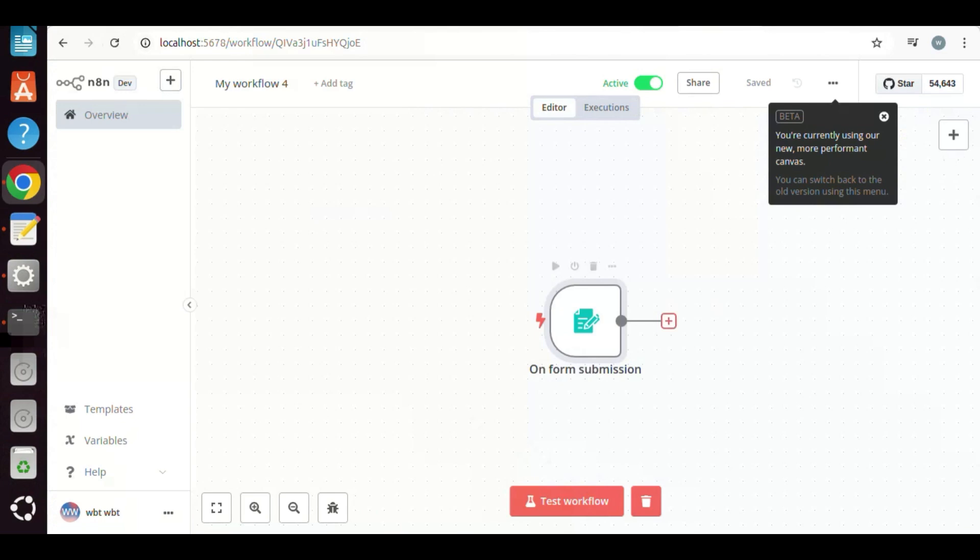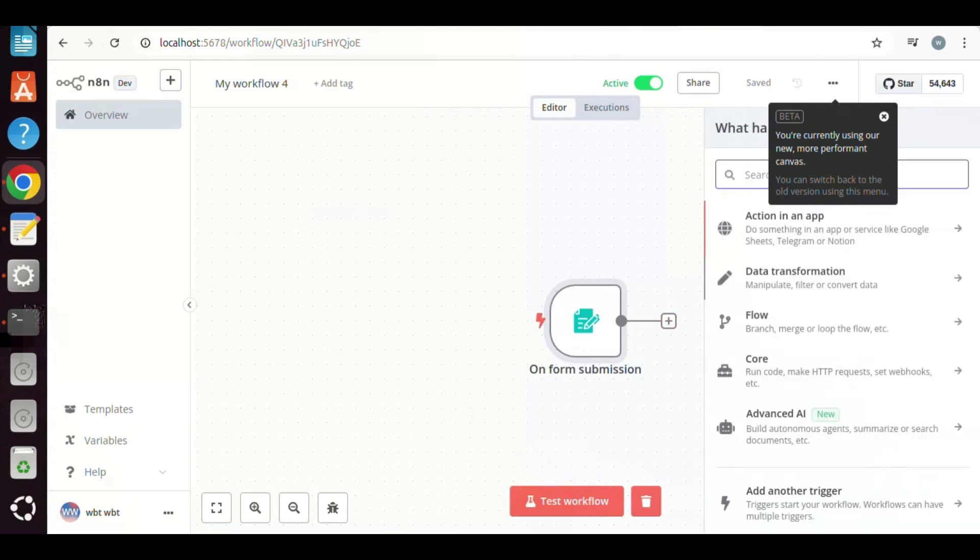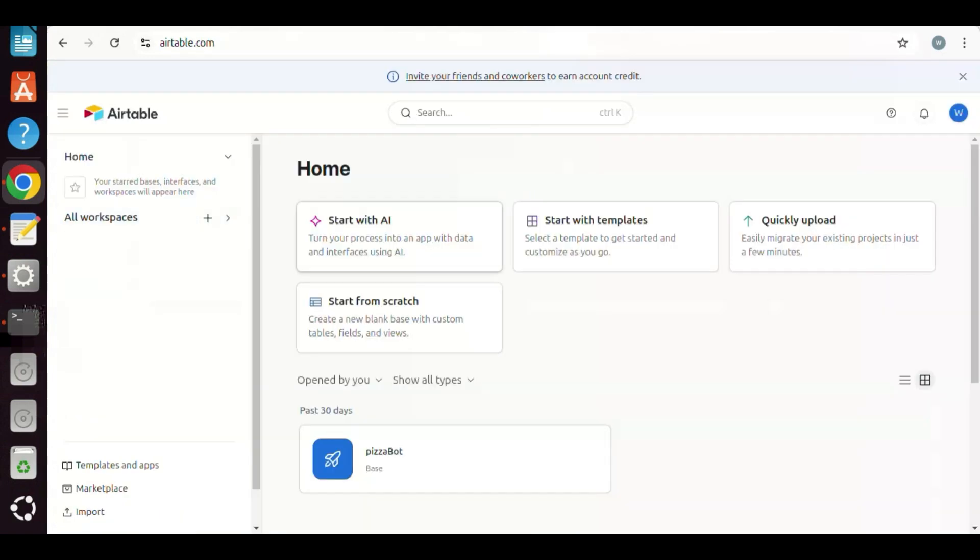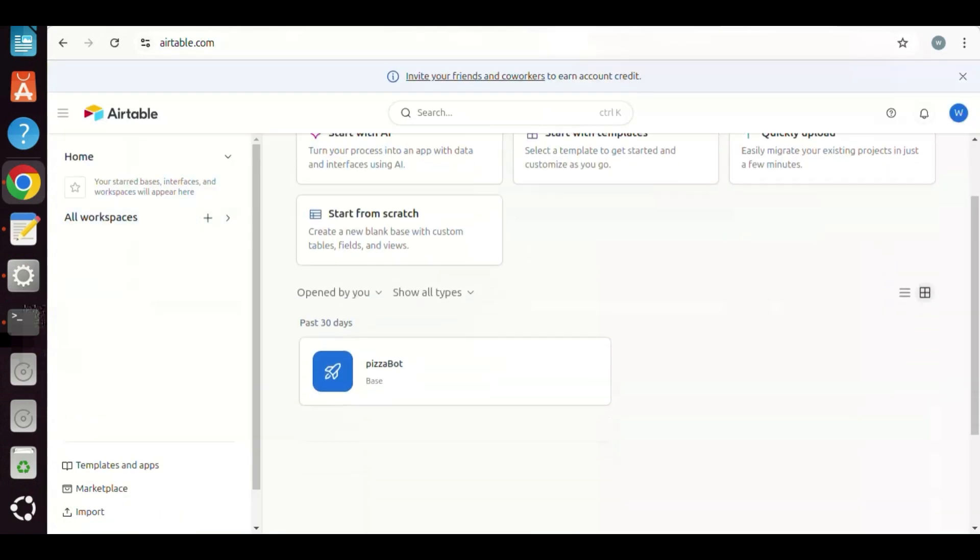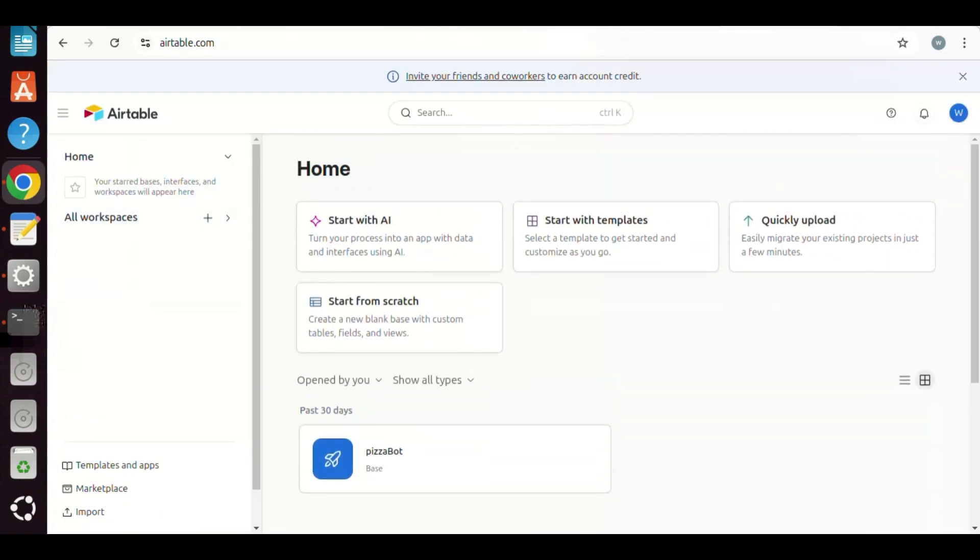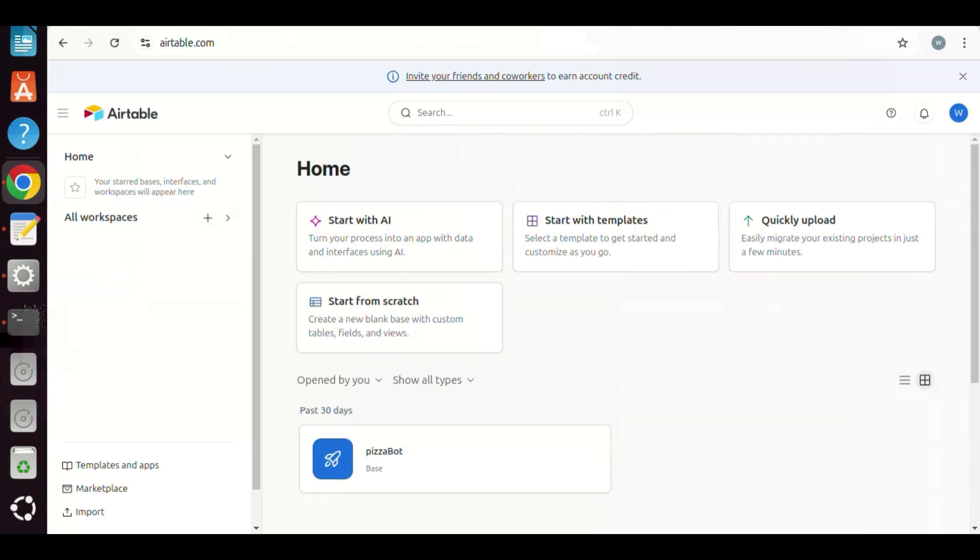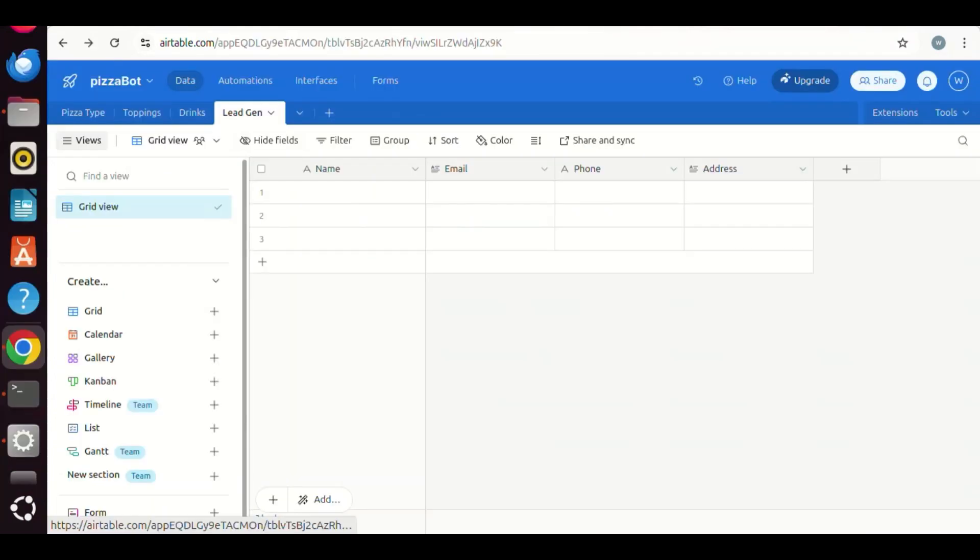In the following, we will show you how to connect to Airtable and save the data there for the lead generation. If we go to Airtable webpage, we log on with the account. In the home, I have created a table. Let us click on it.